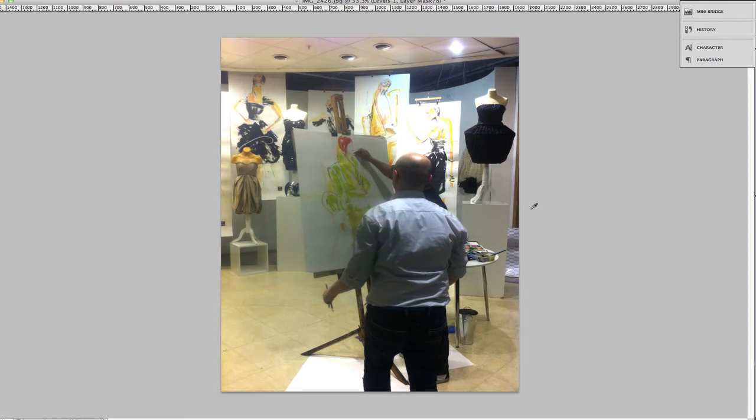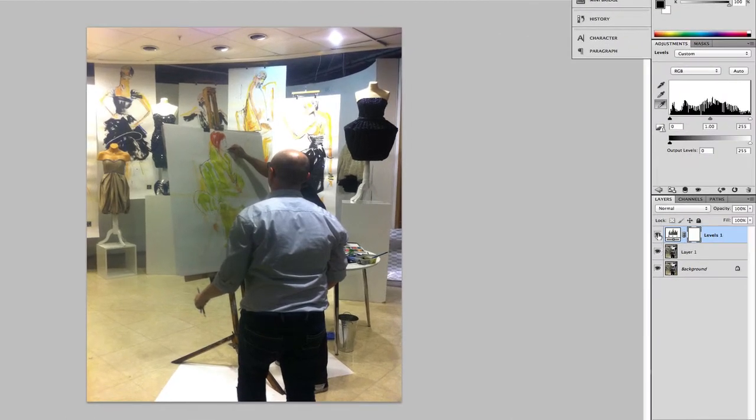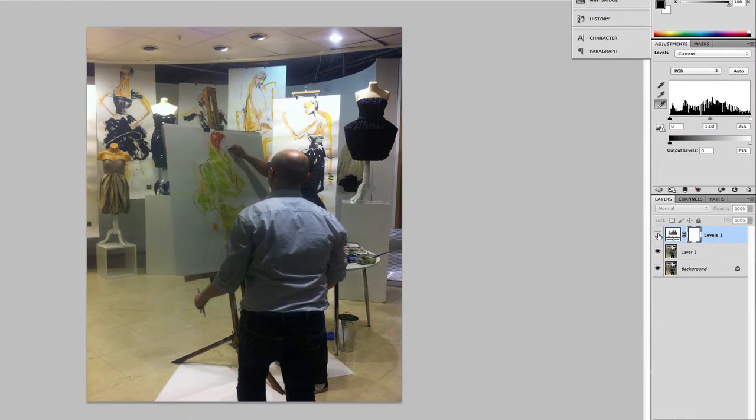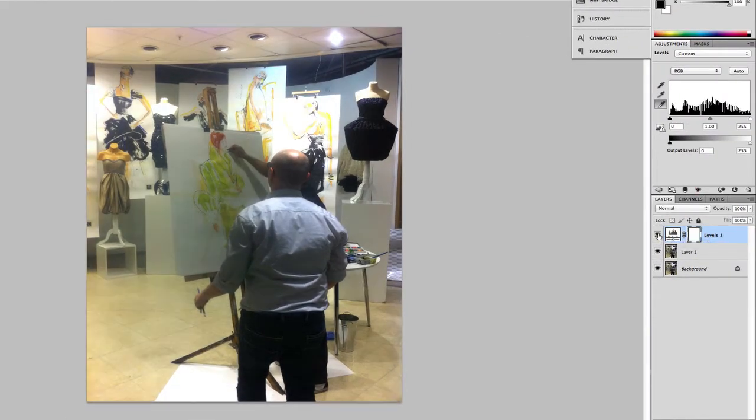So I think I'm happy with that. Let me show you a before and after. So that's before, that's after.